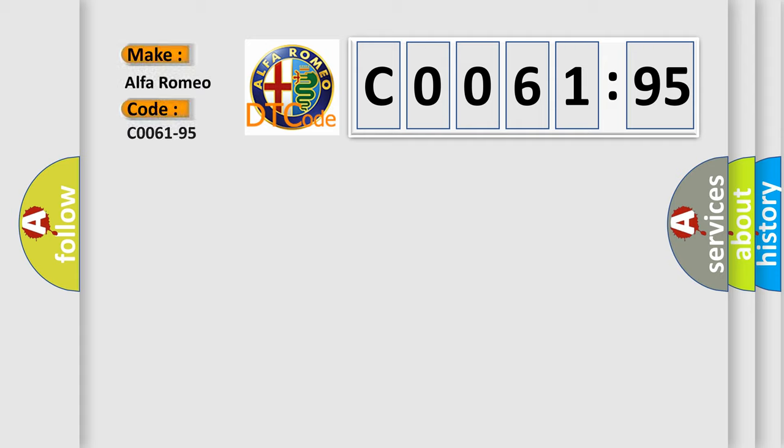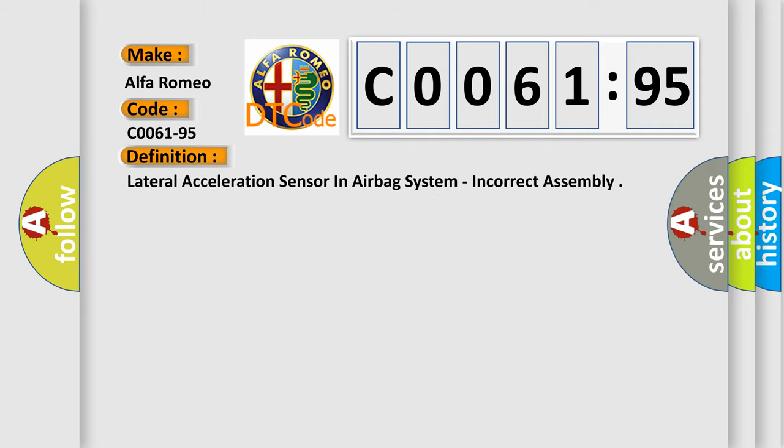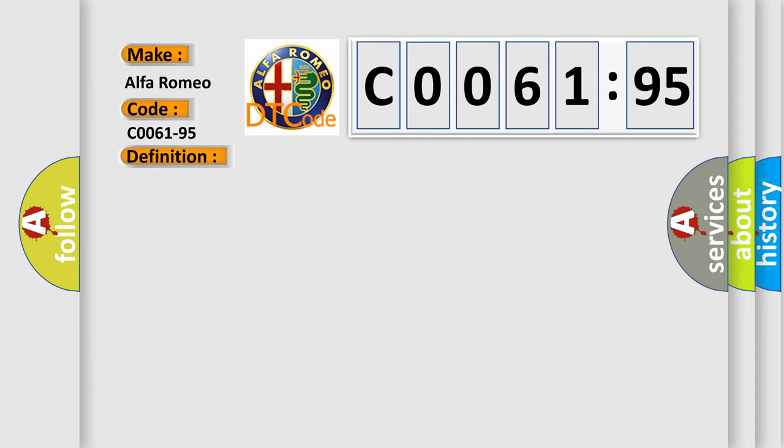So, what does the diagnostic trouble code CO061-95 interpret specifically for Alfa Romeo? The basic definition is: Lateral acceleration sensor in airbag system, incorrect assembly.